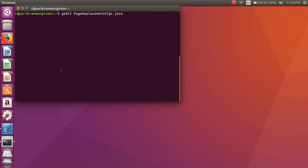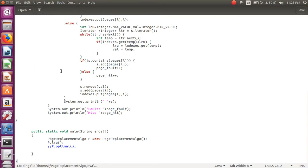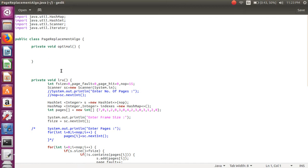Hello friends. Today we will write a Java program on page replacement. This is a program from system programming and operating systems. Here we are going to implement the Least Recently Used (LRU) page replacement algorithm.